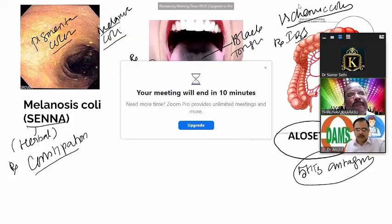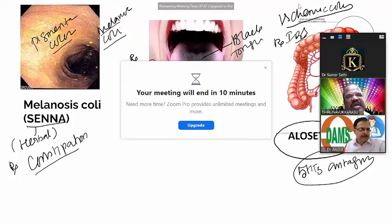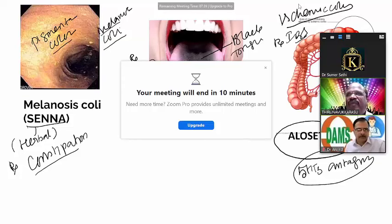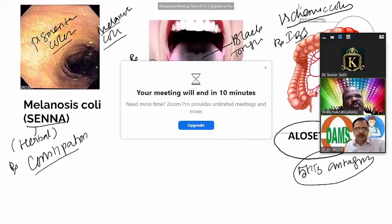Key drugs to remember: linaclotide, plecanotide, lubiprostone — three important secretagogues. Antispasmodics: anticholinergics and TCAs. For diarrhea: opioids and bile acid binding resins. For gas: rifaximin, neomycin, and probiotics. That covers the most important aspects of pharmacotherapy for IBS.